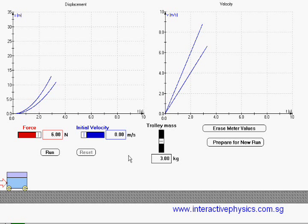Alright, let's stack one more weight to increase the trolley mass to 4 kg and run again.